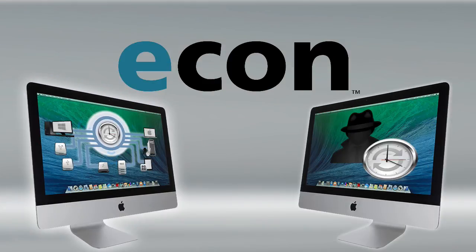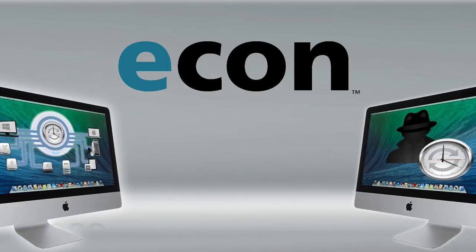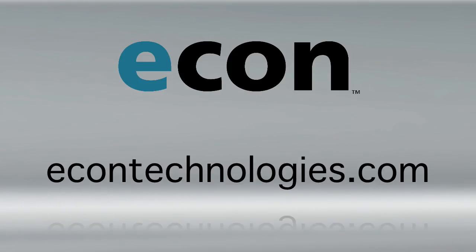If you have any questions about this screencast, ChronoSync, or ChronoAgent, visit our website at econtechnologies.com and submit a question through our product support page. We'll see you next time.